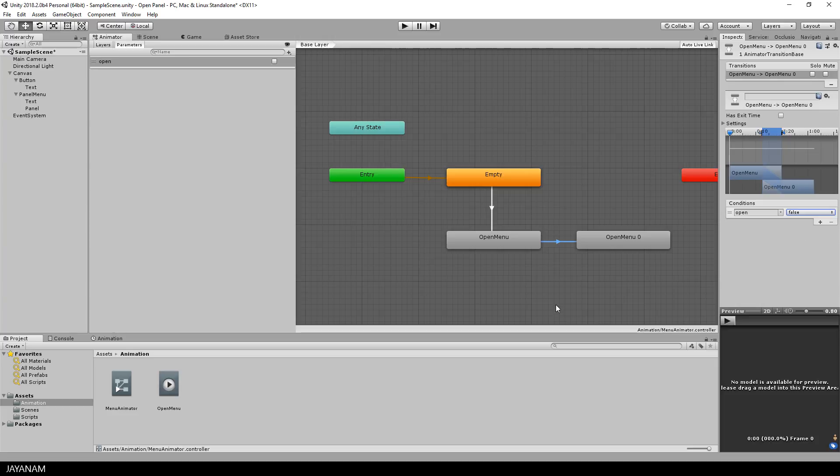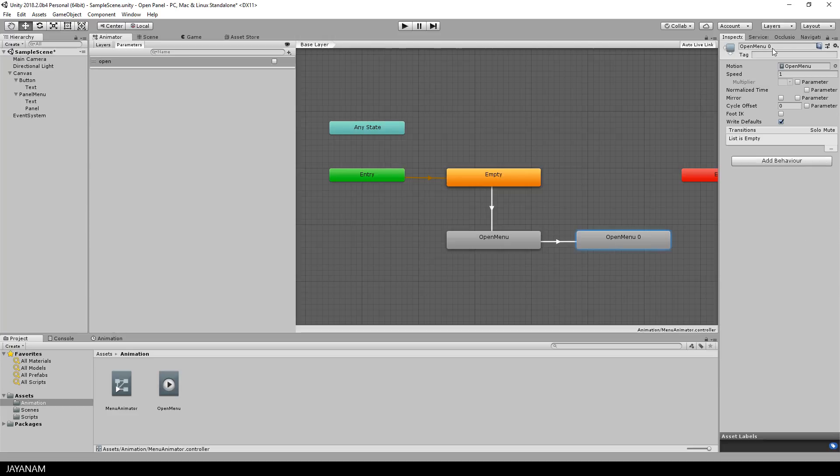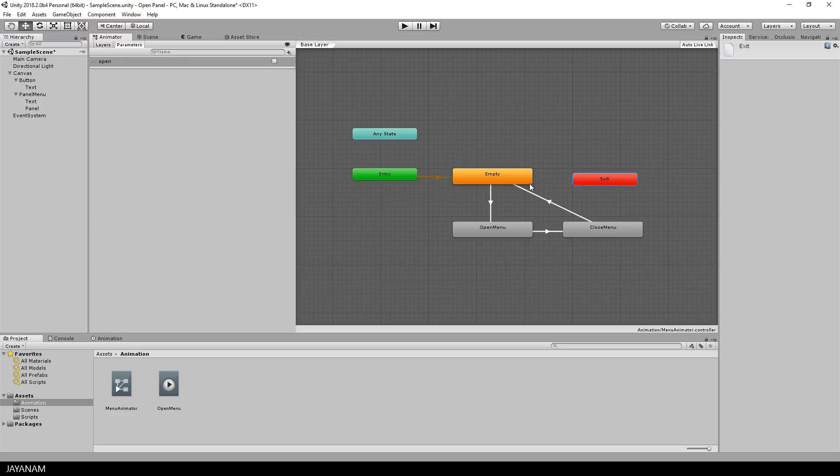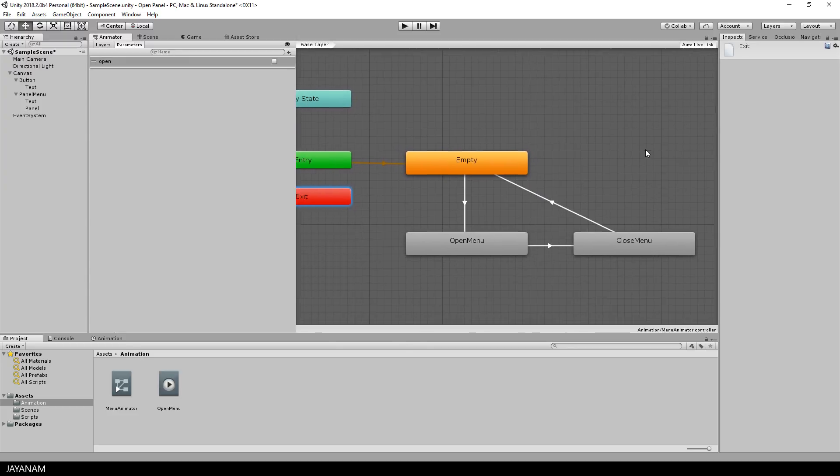I call this new state close menu, and I set the speed to minus one. This means I just invert the open animation. And this is how I create the close animation of the menu. The last transition goes back to the empty state, and that's it for the animator controller.